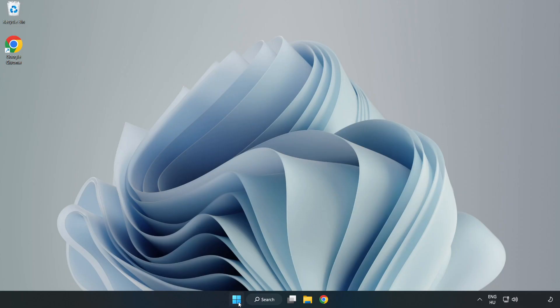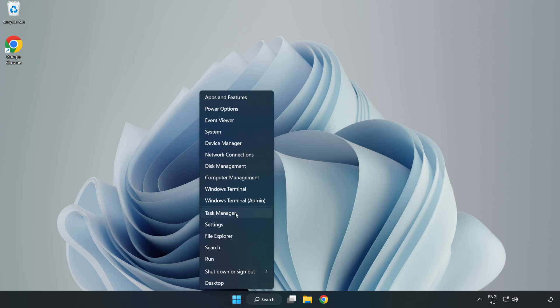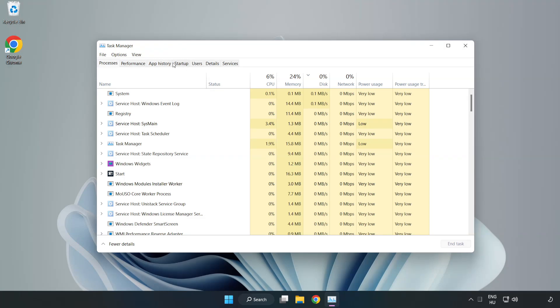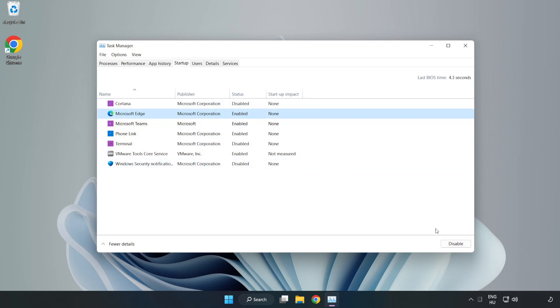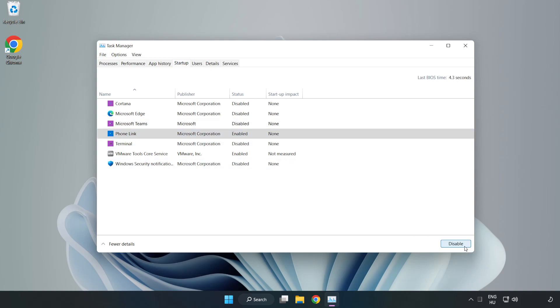Click start menu. Open task manager. Click startup. Disable not used applications. Close window.